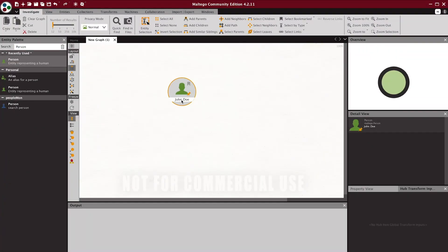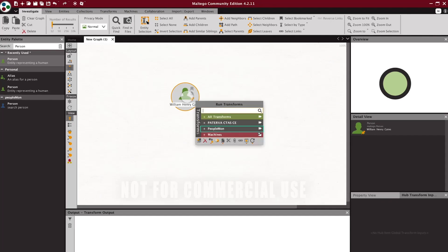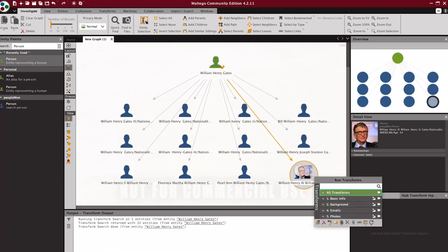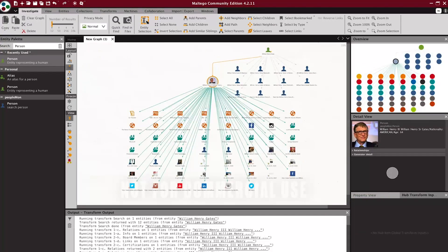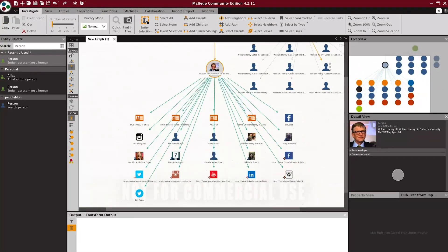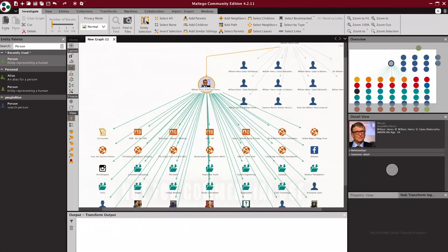Drag and drop a person avatar from the left menu and type the name of the person you are searching for. Right-click on that person, then run PeopleMon Transform, then press search. Press on the individual that matches your criteria and right-click on them, then you can run any transform or all the transforms at once.